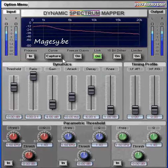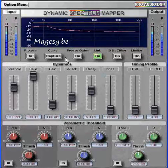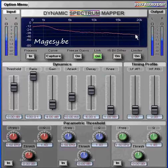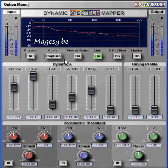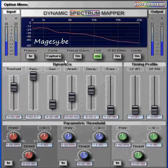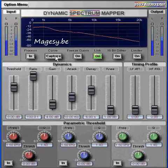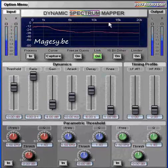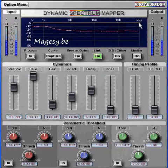Crucial to this is the capture function, which analyzes the levels of the music in each band and sets the thresholds to match the spectrum of the program itself. With this simple button press, the DSM acquires the underlying spectrum of the program and is immediately primed with the music it's working with. The capture spectrum is displayed by the yellow line on the graph — this is the threshold for compression across the entire frequency range.